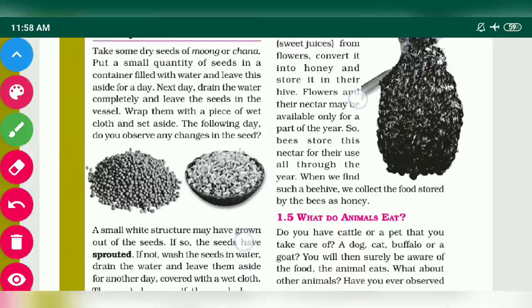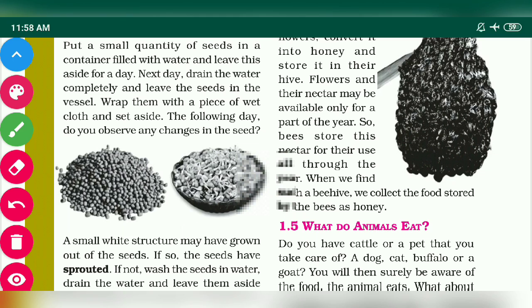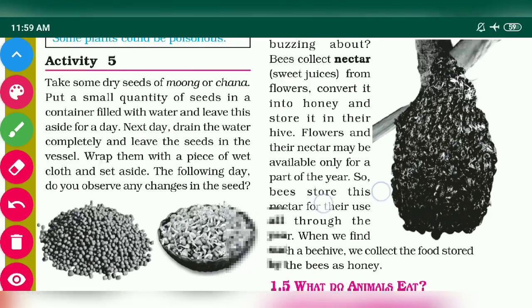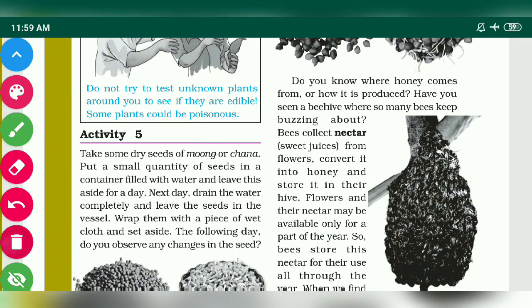You have to remember what is the meaning of sprouted — that term is important. And one more term you have to remember is nectar. Nectar is a sweet, sugary juice which bees collect from the flower, and they convert the nectar into honey.